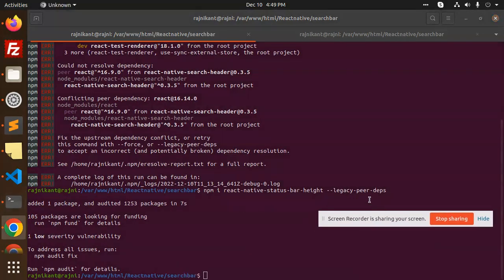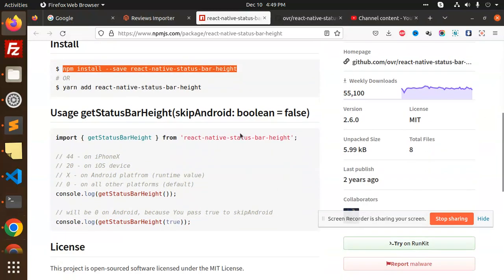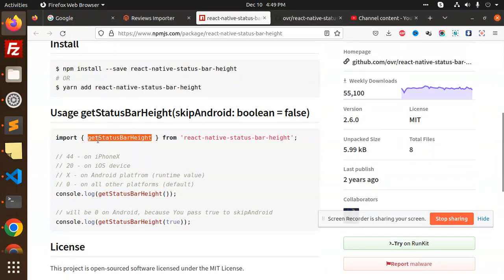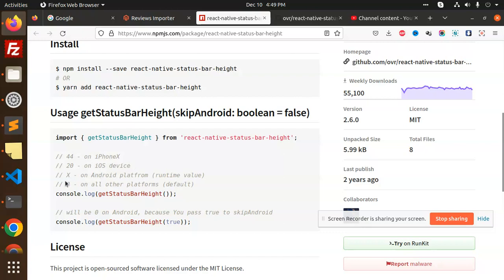Currently you need to install like this. After installing, you need to follow the documentation. We have to import getStatusBarHeight from react-native-status-bar-height. You need to console log getStatusBarHeight. If you pass here, you can see it's 44 on iPhone X, 20 on iOS devices, zero for platform runtime.